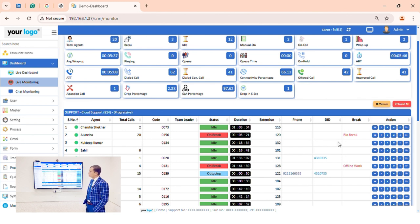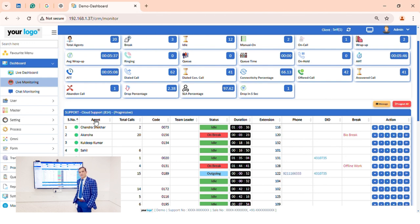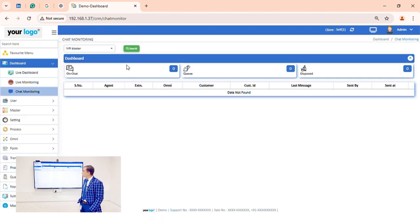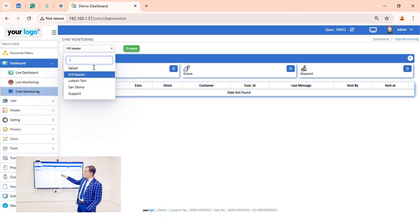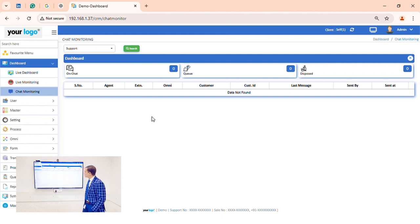Now let's go to the chat monitoring section. If there are any agents on chat, we can monitor them from here. There are no agents active right now, so this screen is blank.